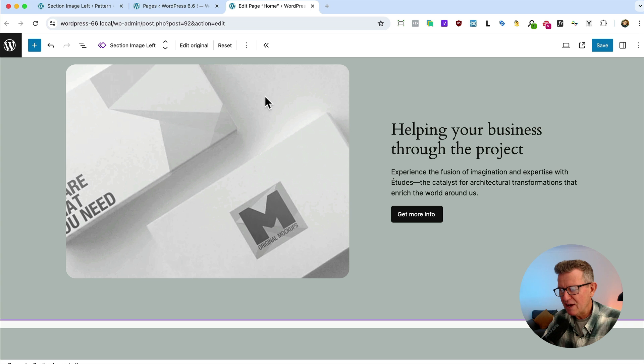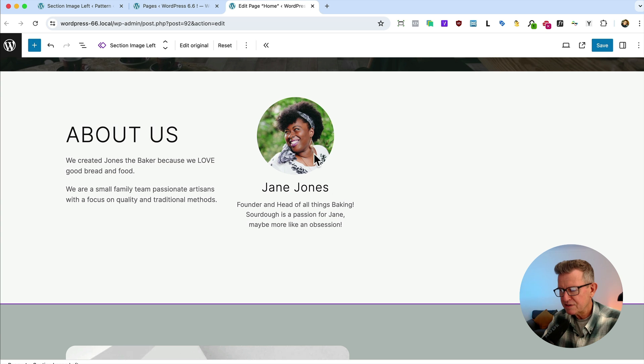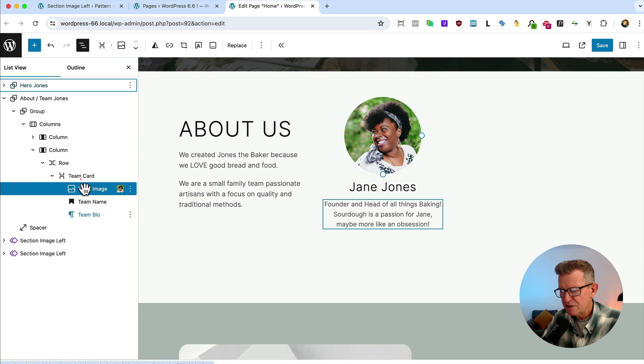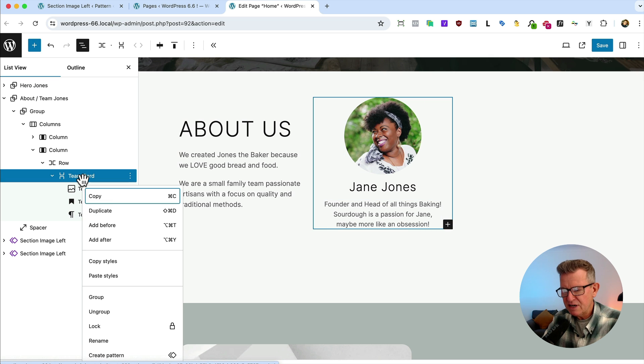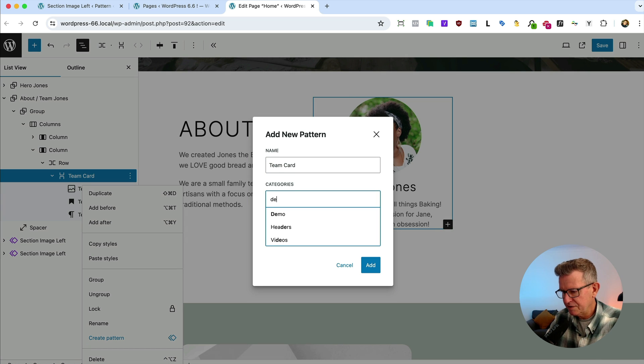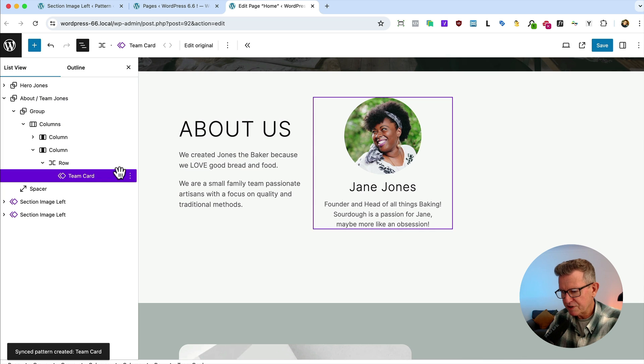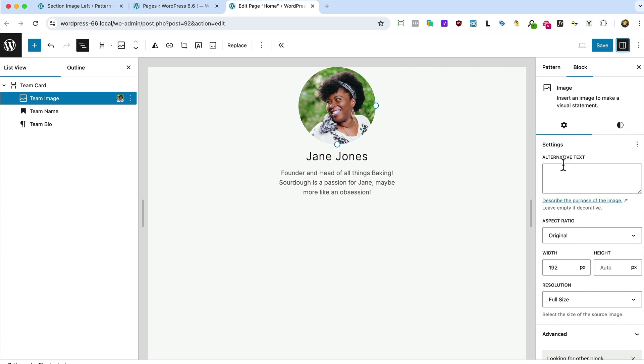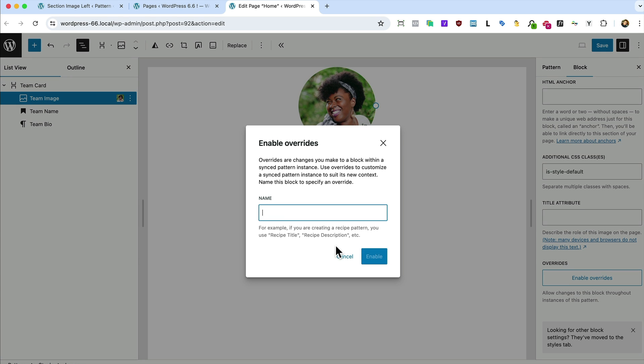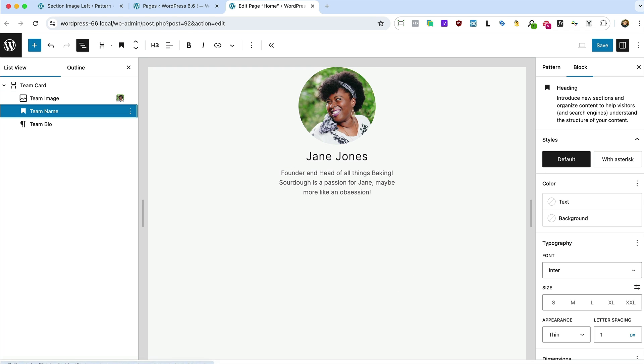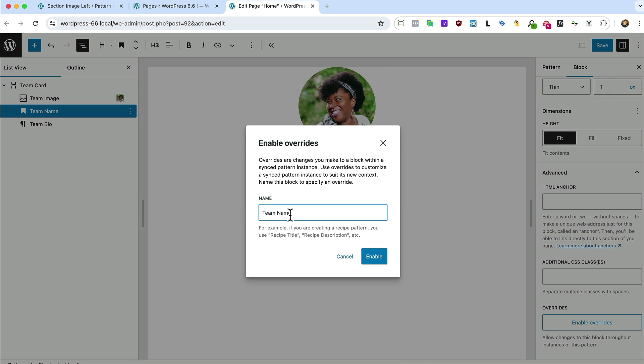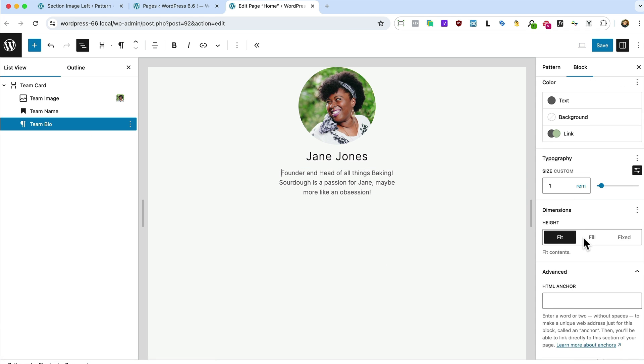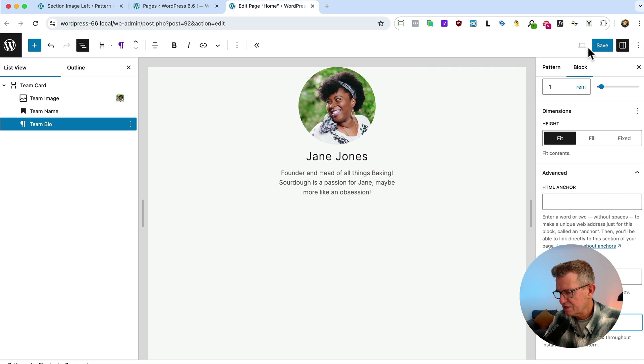Let's get on to another example. And that will be on the home page. We've got this team stuff going on here. If we get that sidebar open. So we've got a team card here that is currently just a regular block. Let's turn that into a pattern. We'll call it team card, demo category. Leave it on synced, add it. And now we've got a team card. Let's go to that edit original and same same again. We can get the old advanced options going again. Enable the override. Call that team image, enable. Same with the heading. Let's enable that. Enable team bio exactly the same. Enable. Save that.